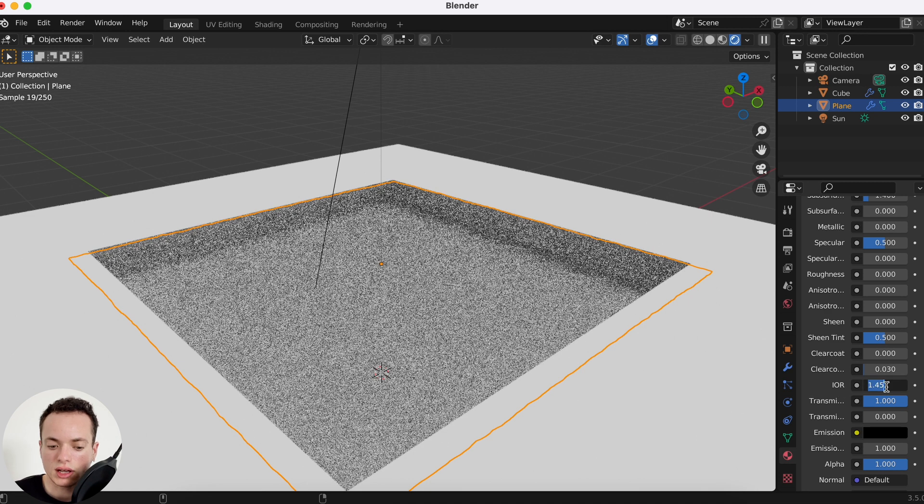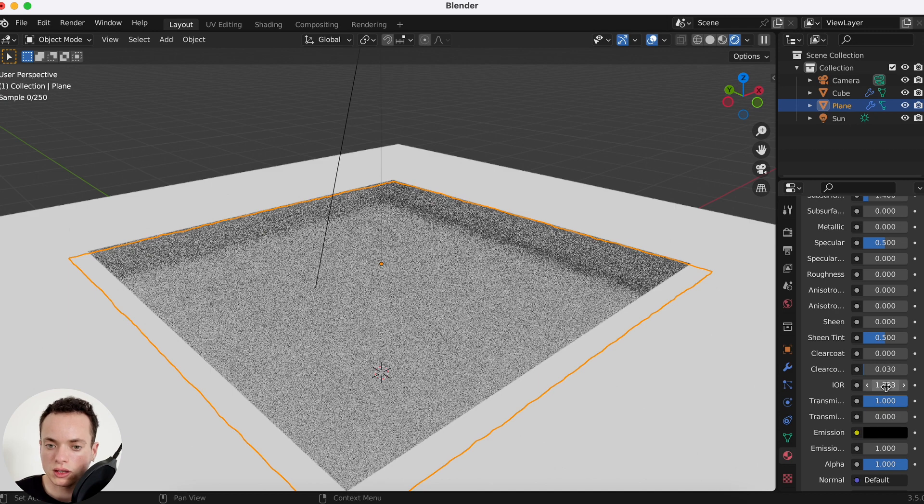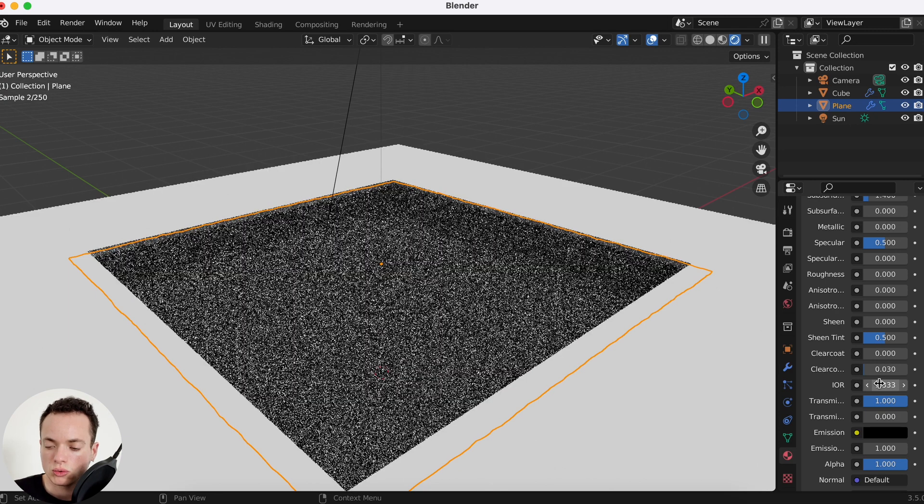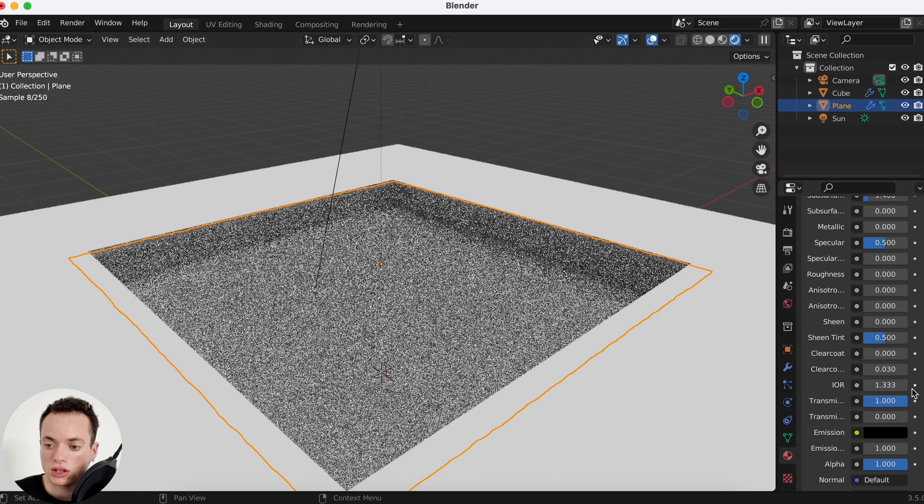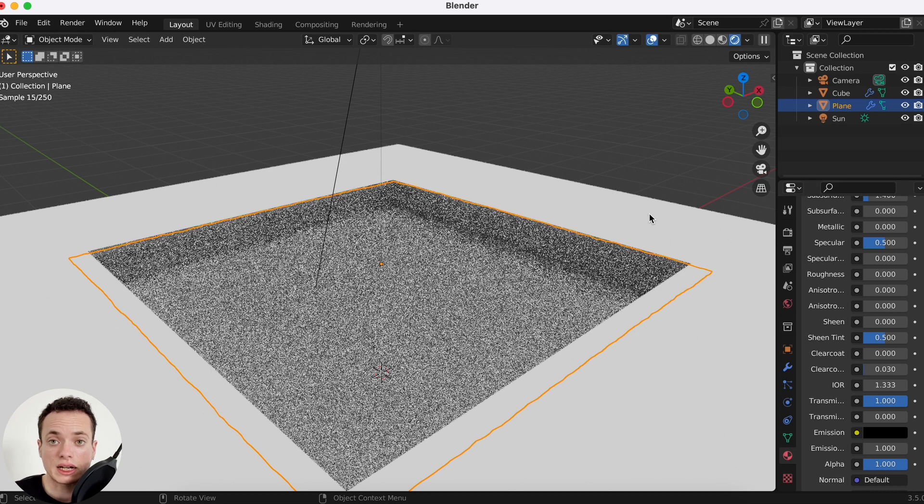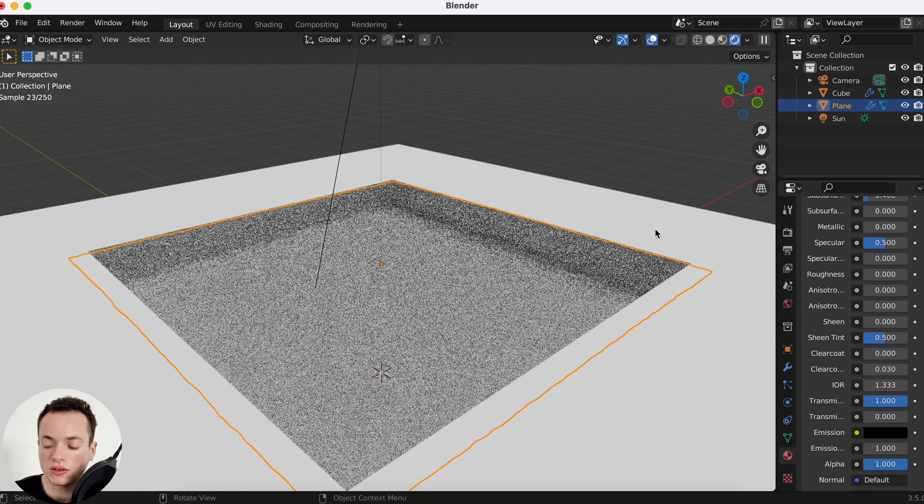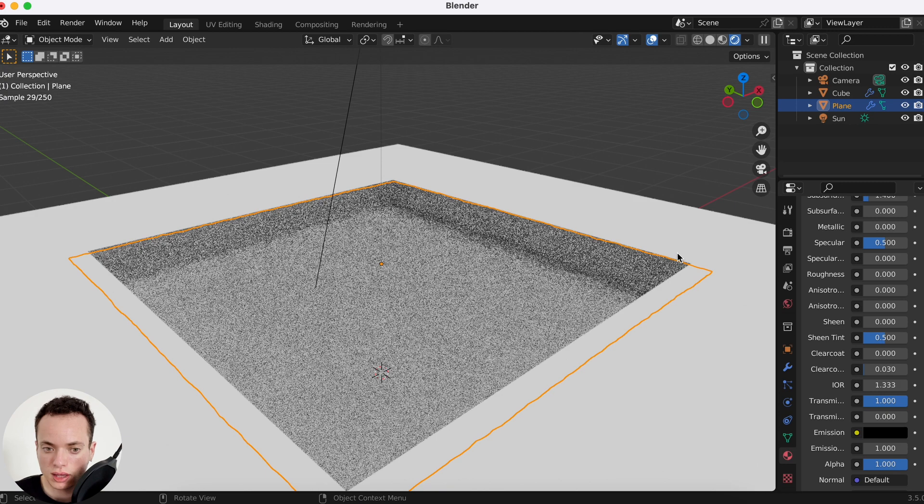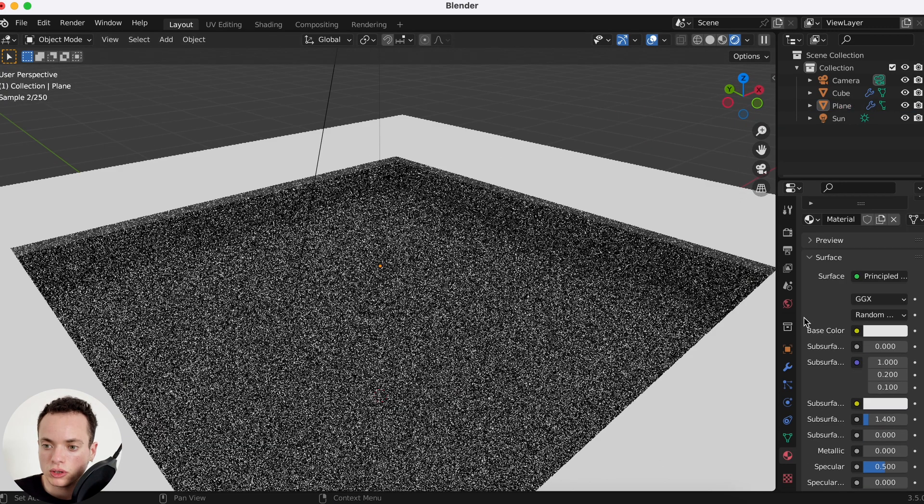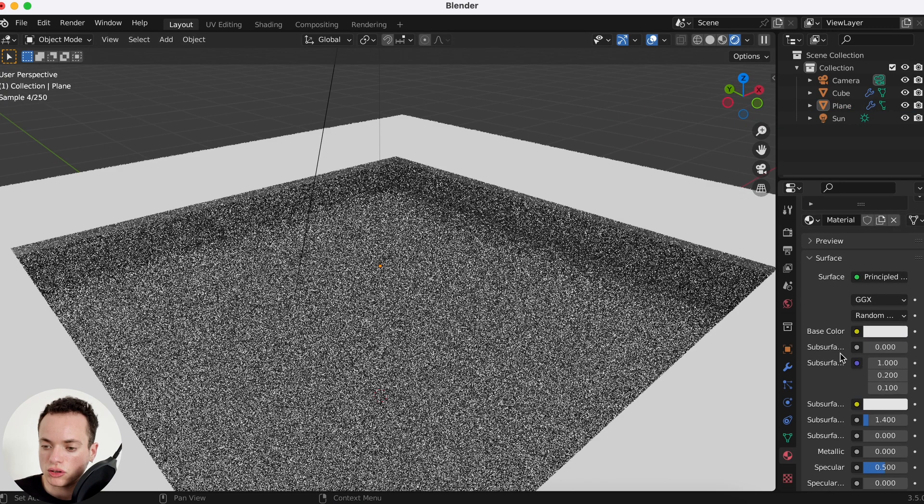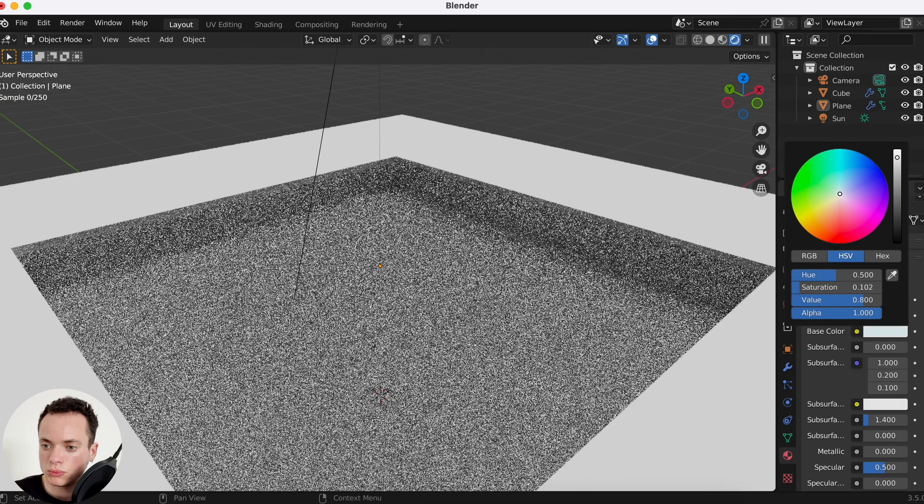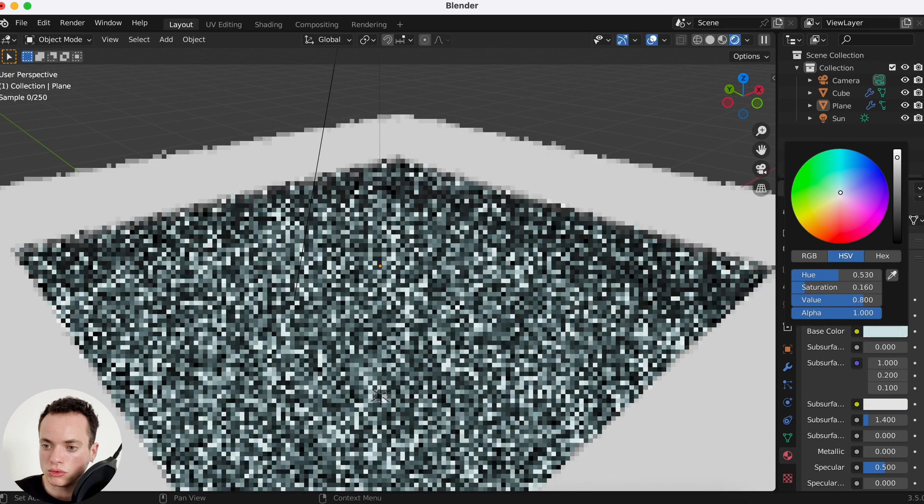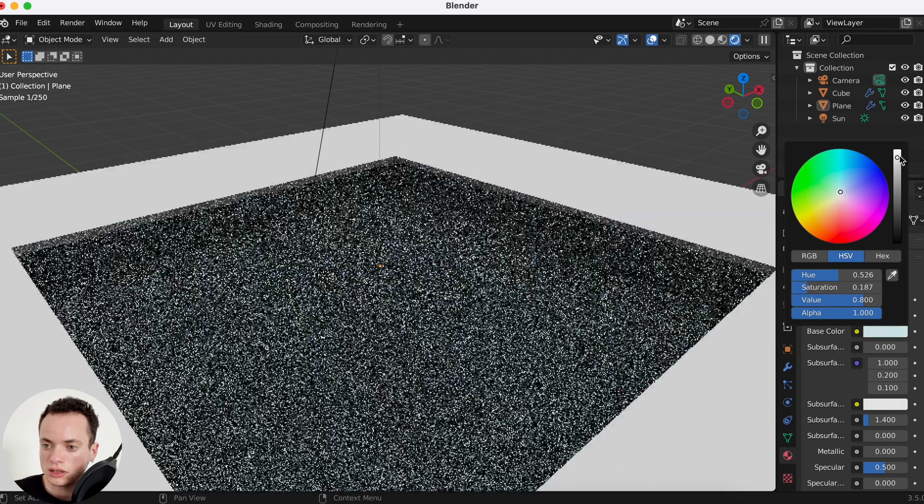Now it looks like this. We can change the refraction index here at 1.333, which is the refraction for water. If you create glass it's going to be 1.5.